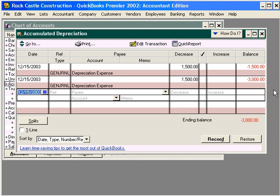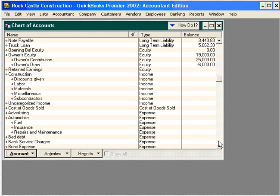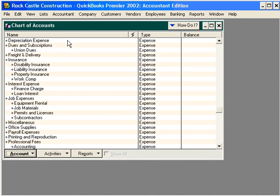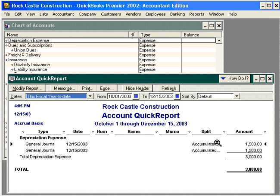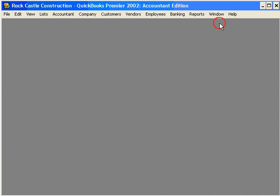Now we have a $3,000 balance in both this account and, going down to the Depreciation Expense account and double-clicking, you can see we also have a $3,000 balance here. That's two ways to record journal entries in your QuickBooks software.